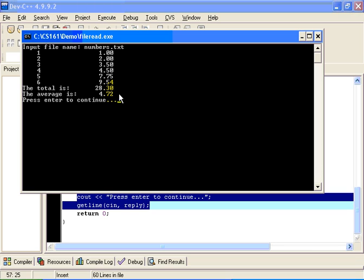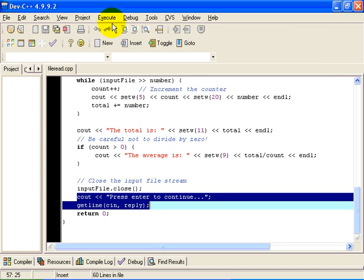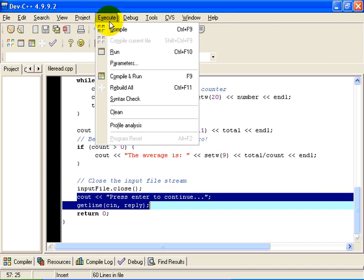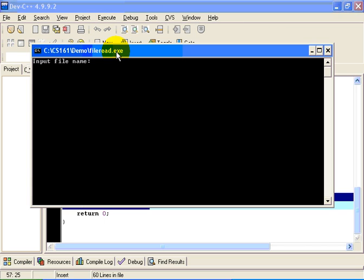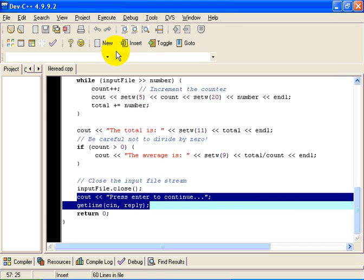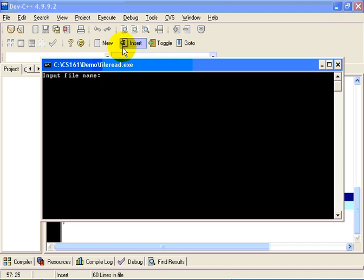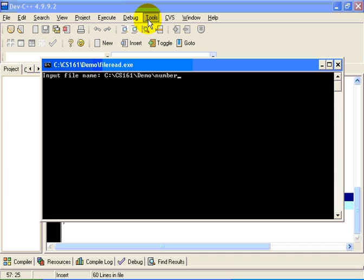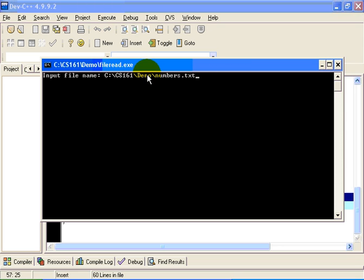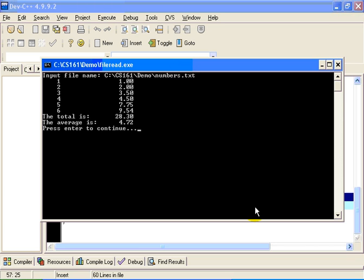Now this only works because the file numbers.txt happens to be in the same folder as the executable program. In this case, that file happens to be in the same folder as my demo program. Alternatively, I could have put in a full path name, and I will just demonstrate that. I could have typed in C colon. In my case, it is in a folder called cs161. And then it was in a folder called demo, I think. And the file name is numbers.txt. This version of a file name is called a fully qualified path name. And it works all the time. You specify the entire path to the file from the root of, in this case, of the C drive. And we get exactly the same output.